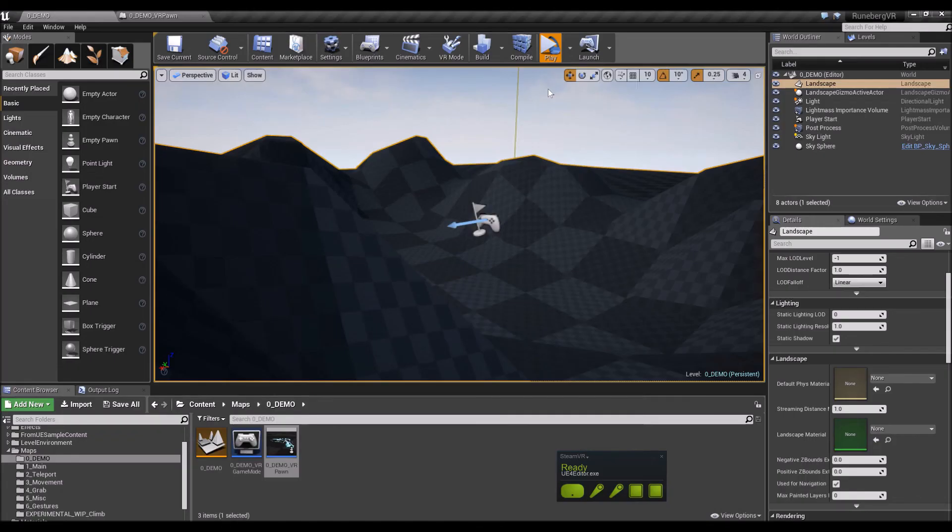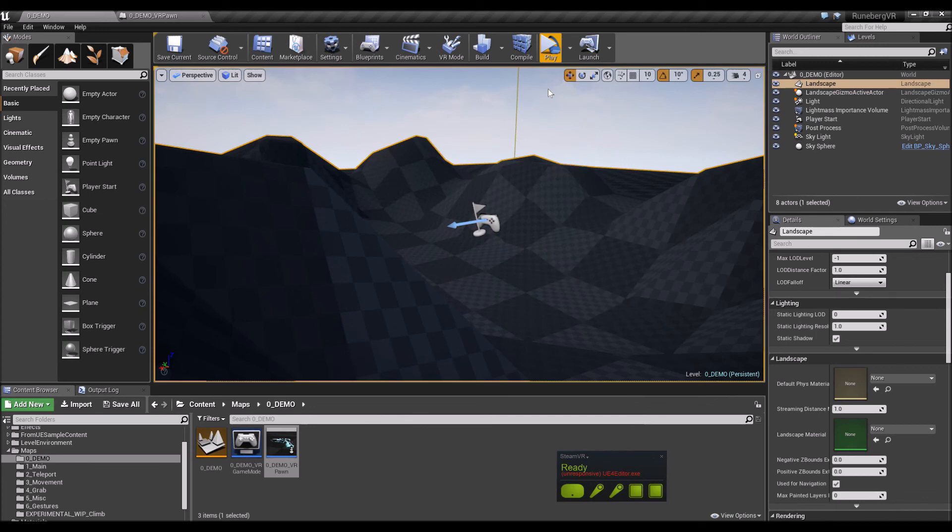And there you have it. So we've been able to go through 360 degree movement using the thumbstick or the thumb pad of your motion controllers, and also have the pawn respond to uneven terrain and enable gravity on the pawn, which works hand in hand together.